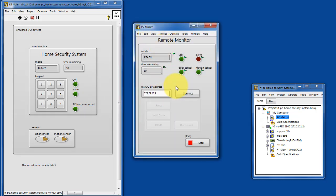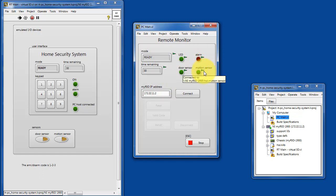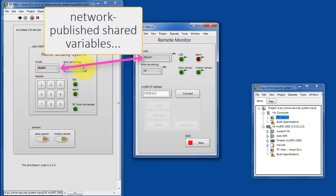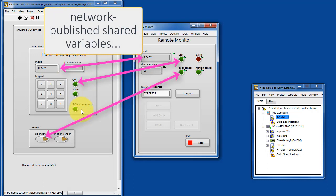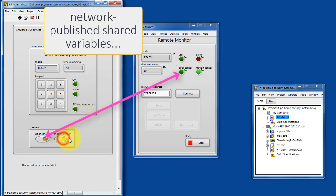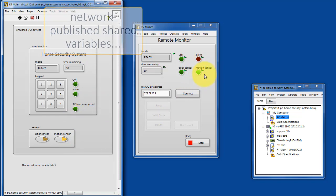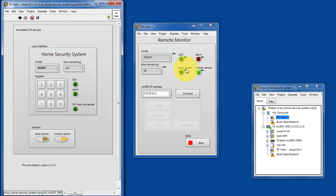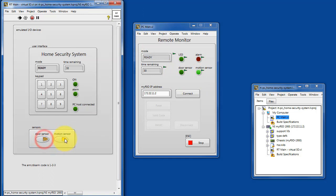First thing I'll draw your attention to is the indicators that are flagged. These are all network published shared variables and you don't have to do anything special, they just reflect the state of what's happening on the RT target. Notice they just respond in real time.